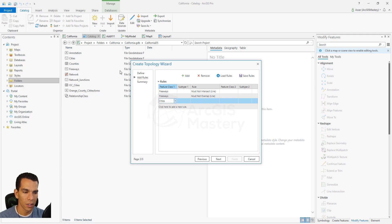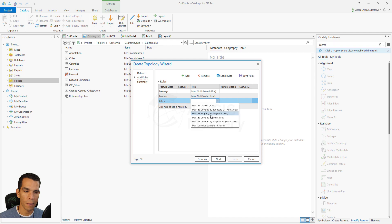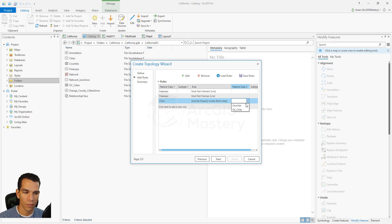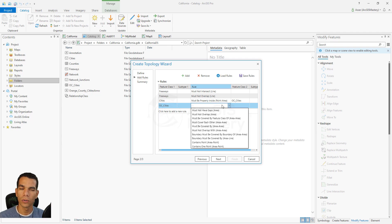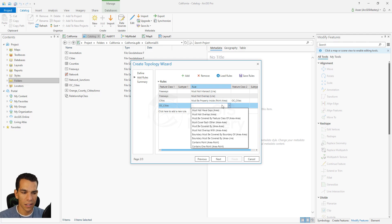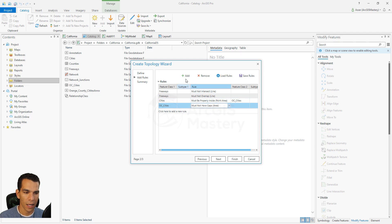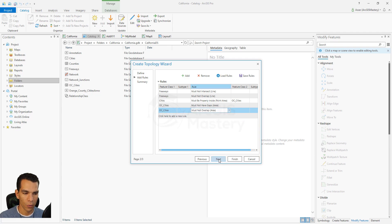The rule we apply for the cities points is "must be properly inside," selecting the Orange County cities polygon as the second feature class. This rule ensures each city point is properly inside the Orange County cities polygon. We also add rules for the Orange County cities polygons: "must have no gaps" — ensuring all city boundaries share the same border as adjacent cities — and "must not overlap." We then click Next.